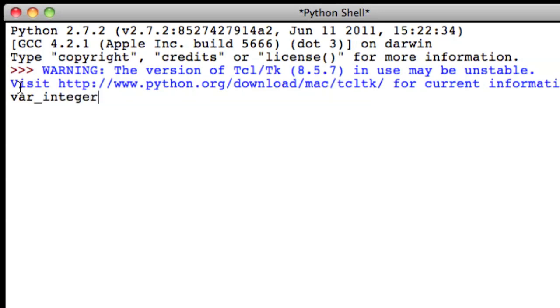Now, to give this variable a value, we have to set it equal to a value. This value is referred to as a literal. We're going to store the number 76 to integer by setting var integer equal to 76, then pressing enter.